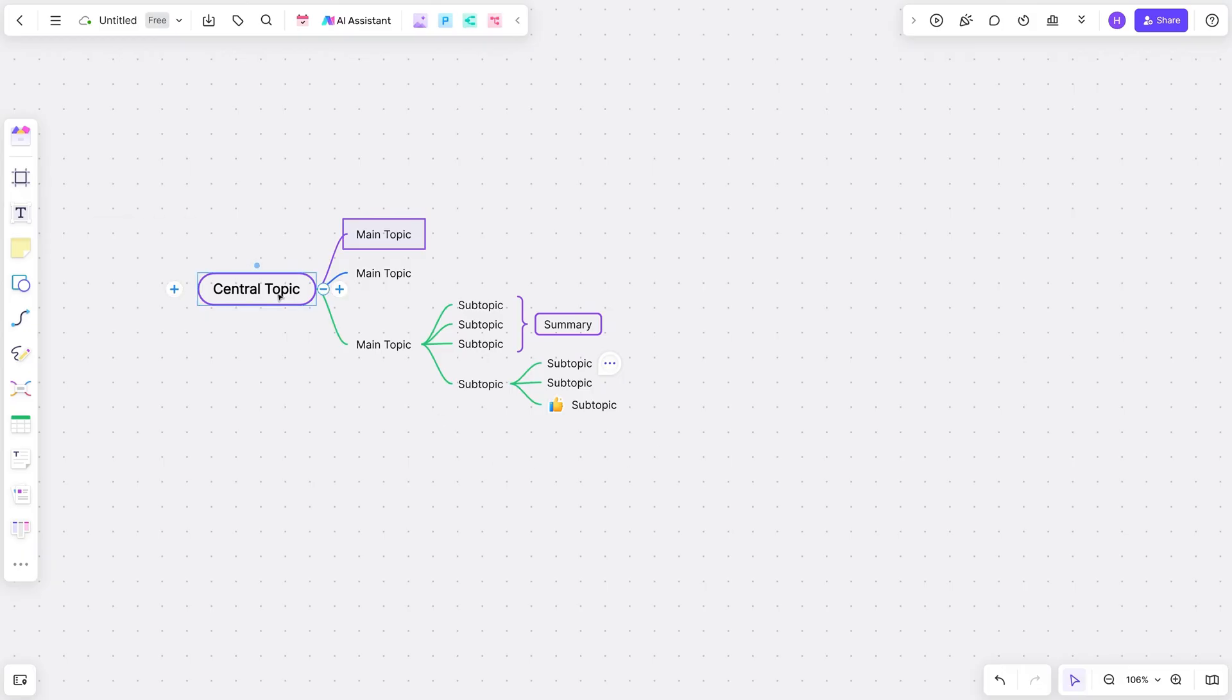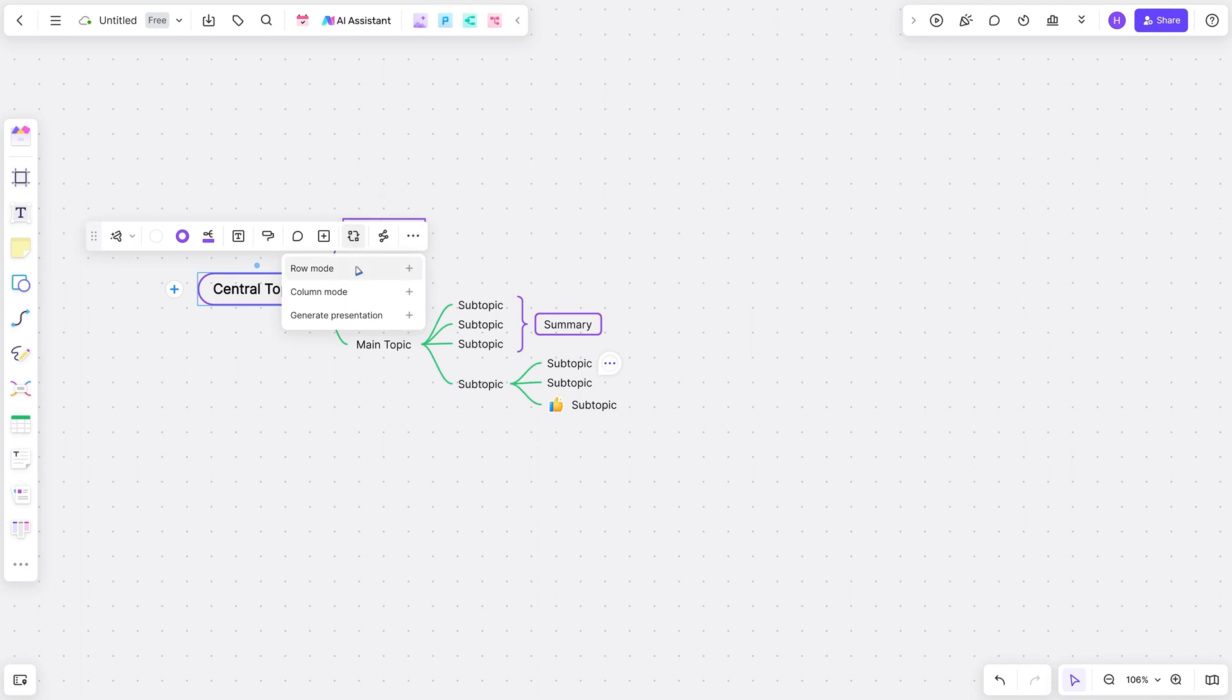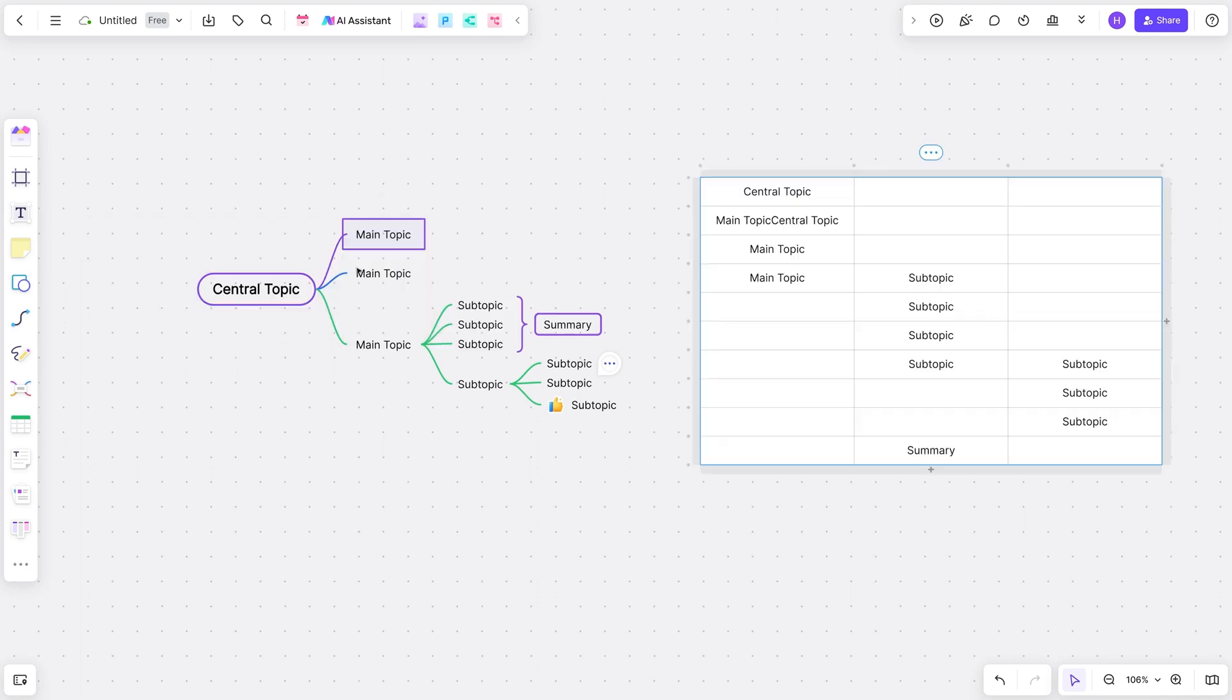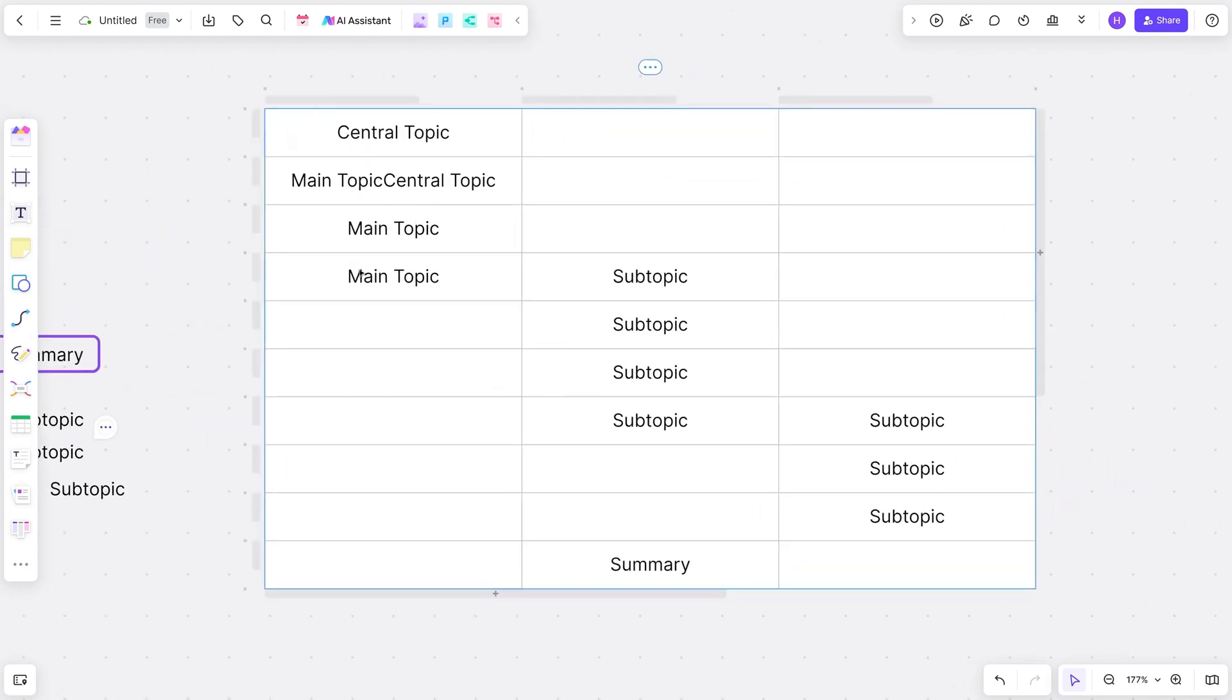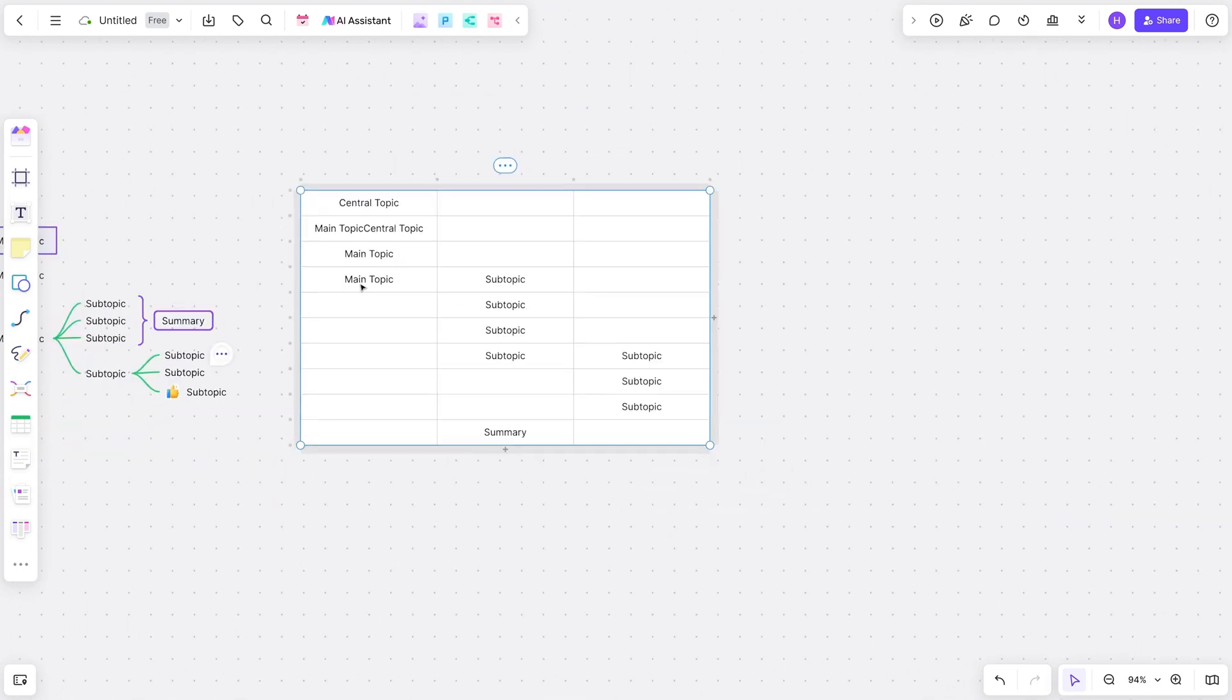Instead of painstakingly creating a data table from scratch, you can click Generate, and BoardMix will magically transform your mind map into a brand new data table.